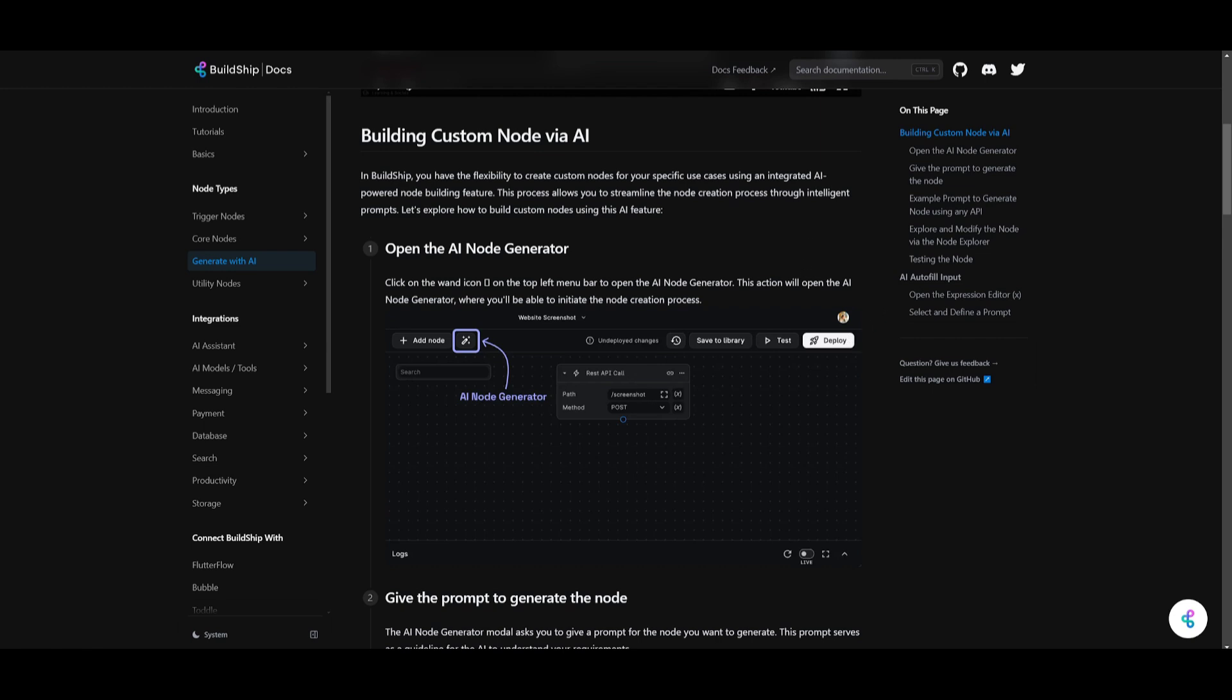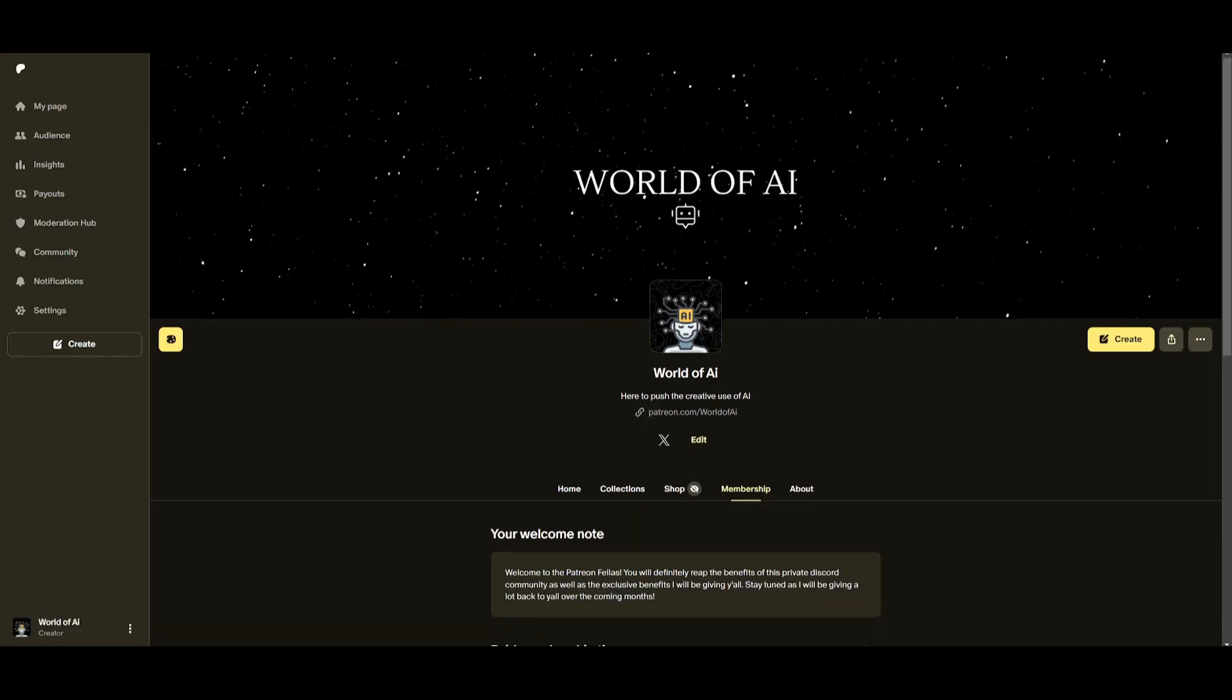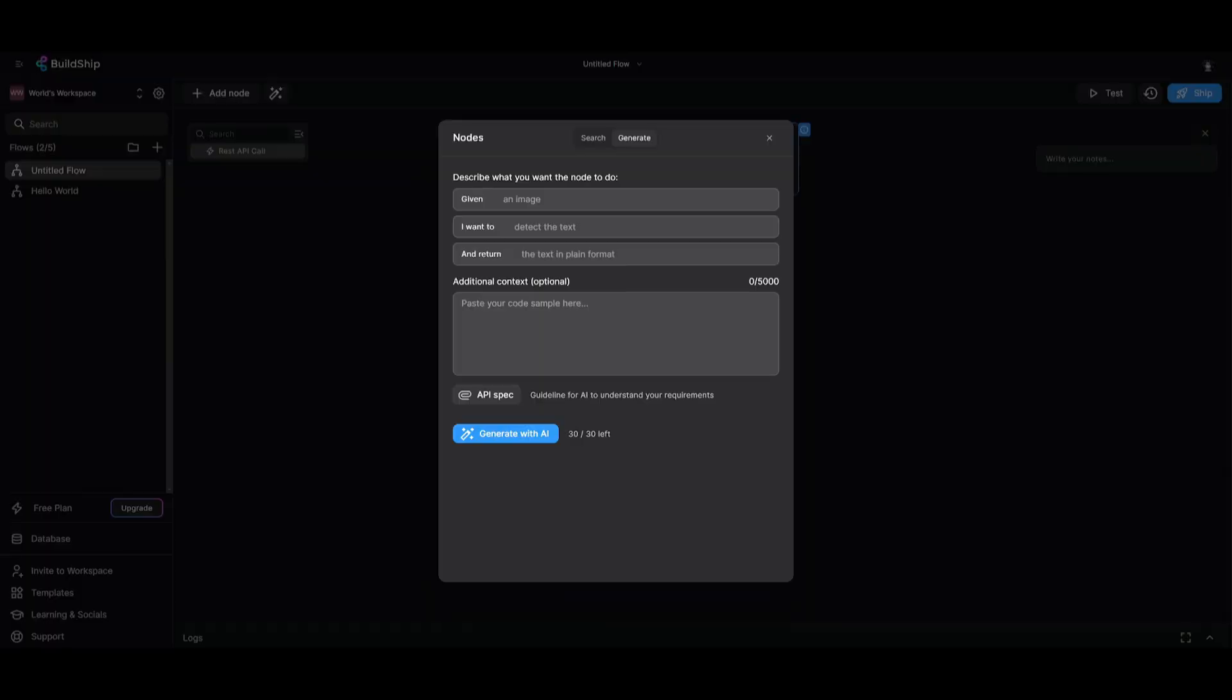What you need to do first is simply open up this magic wand on the top left corner of the menu. You just need to provide a prompt where you give it a clear description of the node you want. For example, you might want to specify the type of data or output format you need like a JSON format. Now, before we get started, I definitely recommend that you take a look at the Patreon page so that you can access the new subscriptions that we'll be releasing this week.